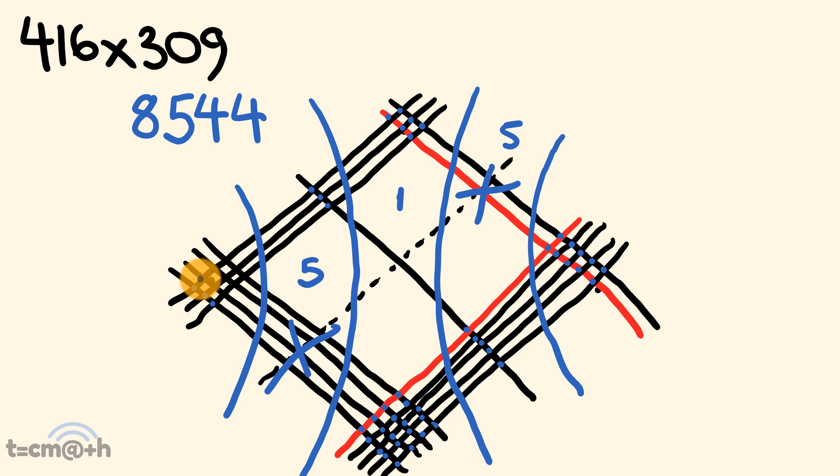and then finally down here, we have 1, 2, 3, 4, 5, 6, 7, 8, 9, 10, 11, 12. I can put that in there, and there we have our answer,